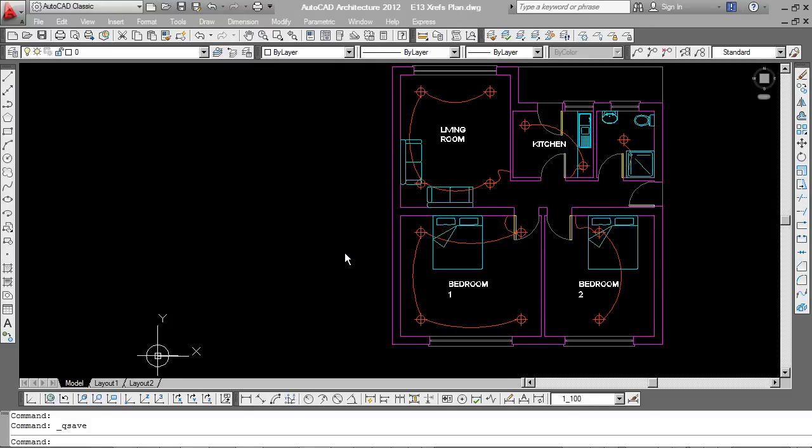This tutorial is to explain to beginner users of AutoCAD what XRefs are all about. You may have heard the term being used. XRef stands for external reference. And the main purpose of them is to allow two or more users to work on a project at one time.